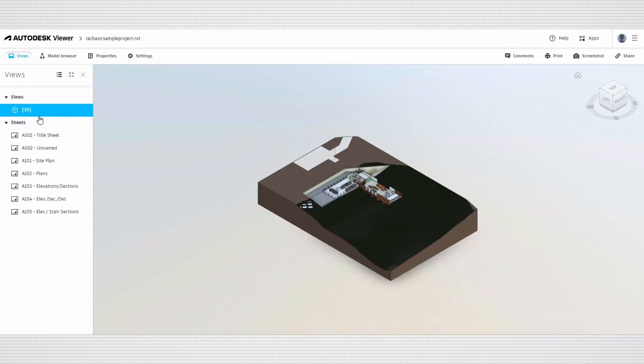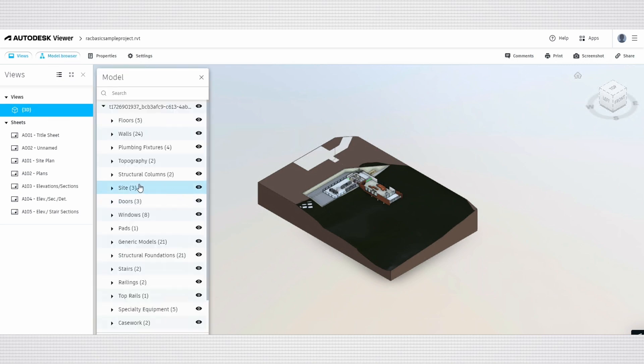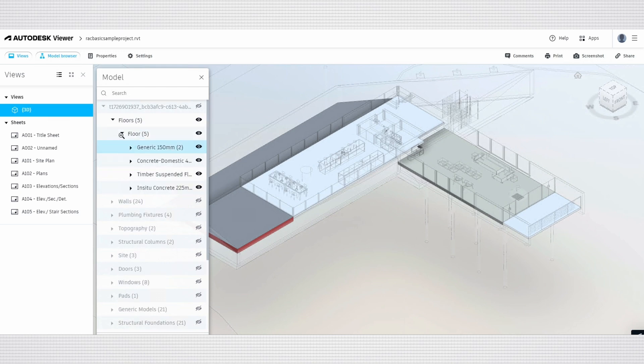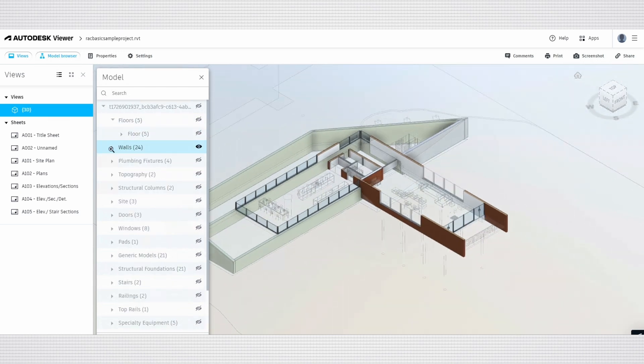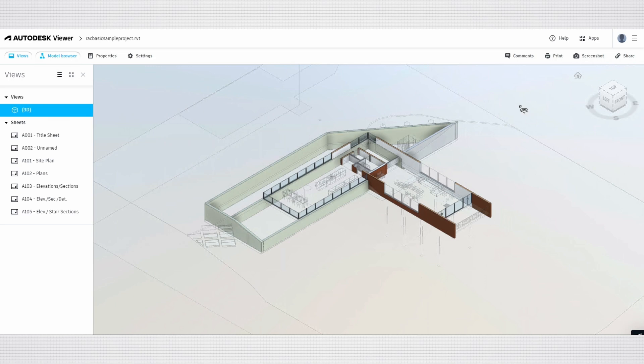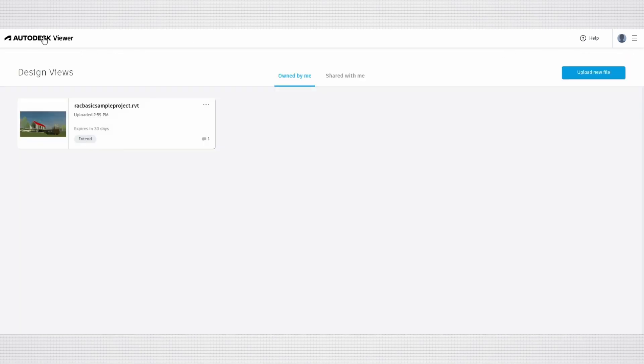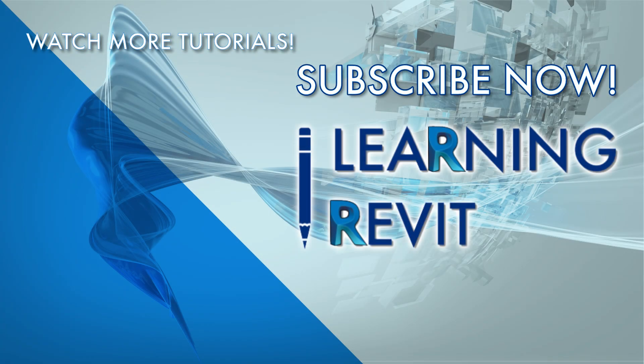All right, that's it for now. Thanks for watching. In today's tutorial, we explored Autodesk Viewer, a powerful free web-based tool for viewing, sharing, and collaborating on 2D and 3D design files. We walked through how to create an account, upload files, and utilize key features like section cuts and comments for enhanced collaboration. Don't forget to check out the various supported file formats, customize your viewing experience, and explore the handy sharing options to streamline your workflow. If you found this video helpful, make sure to like, subscribe, and hit the notification bell for more design tips and tutorials. Happy designing, and see you in the next tutorial!